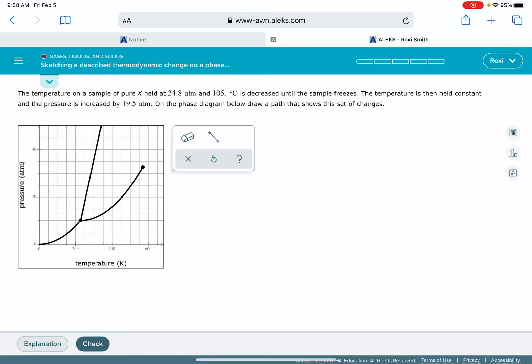Let's solve the Alex problem called sketching a described thermodynamic change on a phase diagram. In this problem you're going to be given a phase diagram that's unlabeled, so you want to make sure you're paying attention to the parts of the phase diagram that correspond to solid, liquid, and gas.